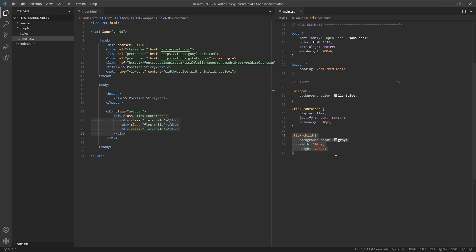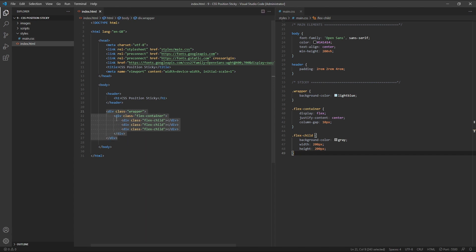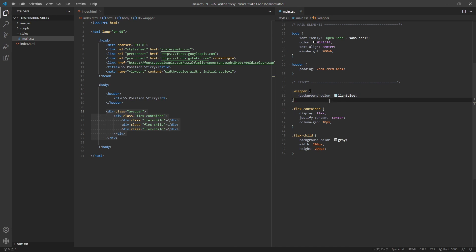I've then wrapped the entire flex container inside another div with a class of wrapper. I've given this wrapper a background colour of light blue, just so that we can see it more clearly in our examples. Note that I've also given the body element a min height of 200 vh or 200 viewport height units, which makes our body element twice the height of our viewport or browser window. This is just so that we have some room to scroll up and down in the browser.